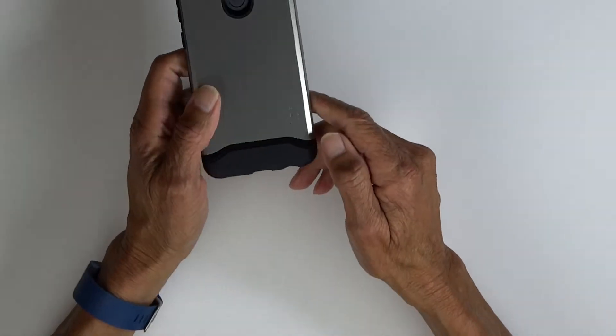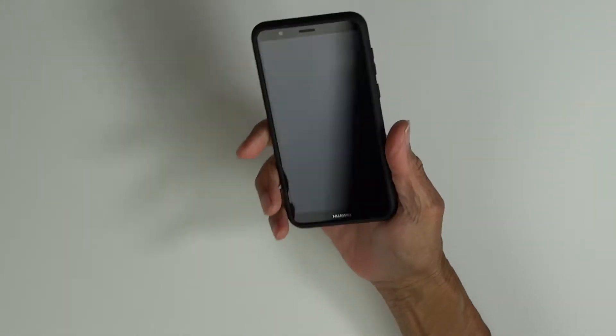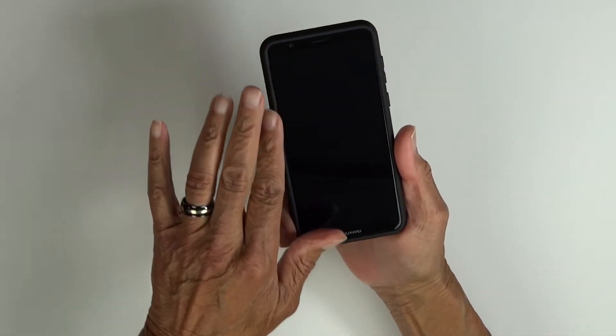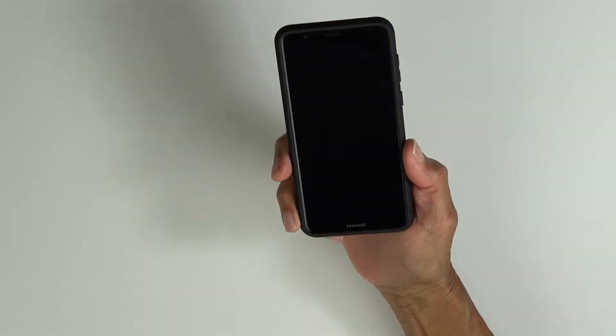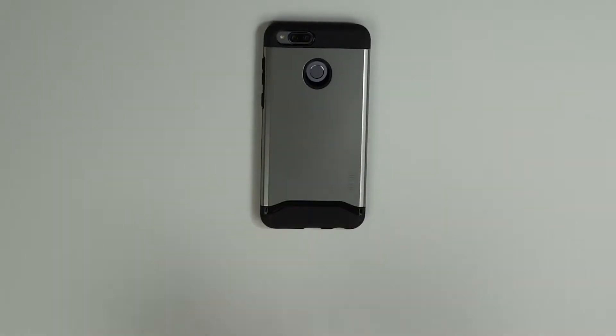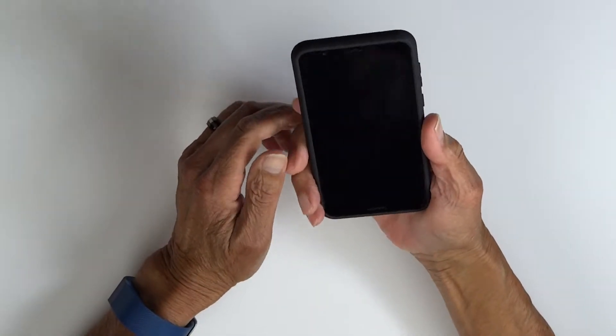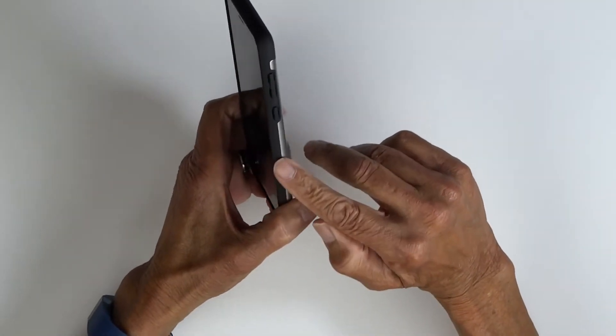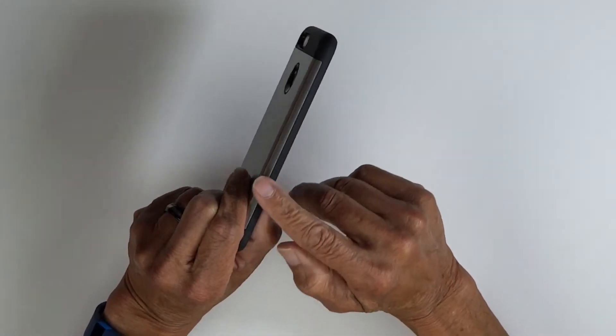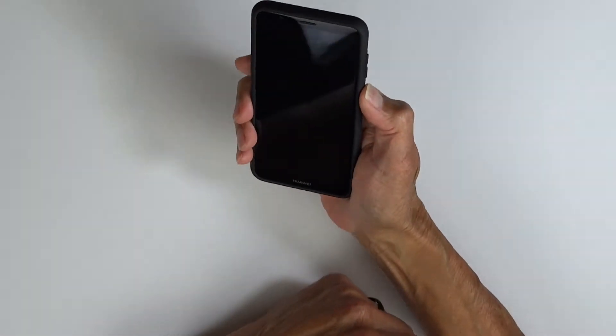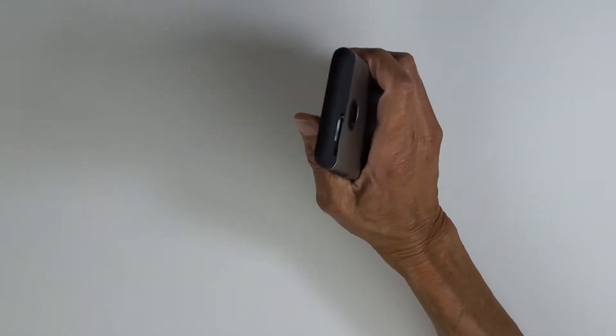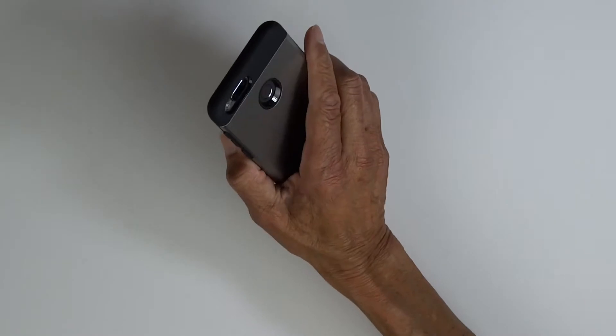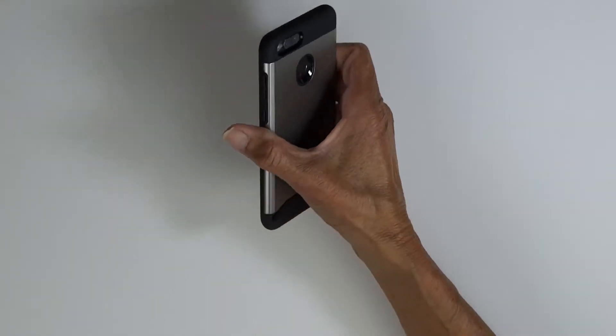There's Tudia branding on the back. We've got the lip all the way around the front of the screen, so when you lay your device down on the table, you're not going to scratch your display. As with all Tudia cases, you've got a pattern on the sides to help with grip. This thing is definitely not going to slip out of your hand. It feels very solid and good in the hand.